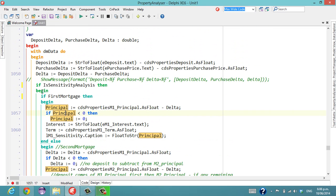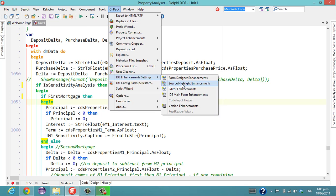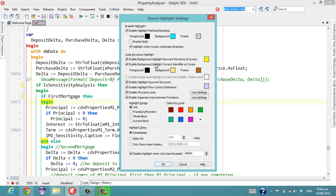And we can also click on a begin and it highlights the end. That's the other option there which was highlighting of keyword structure.